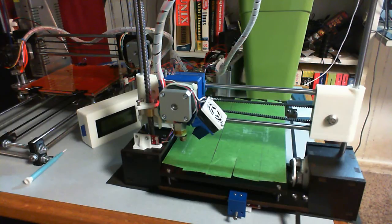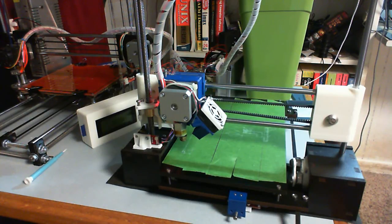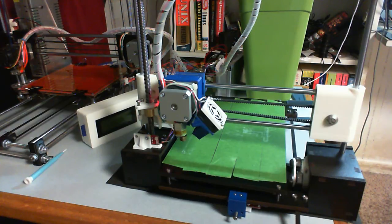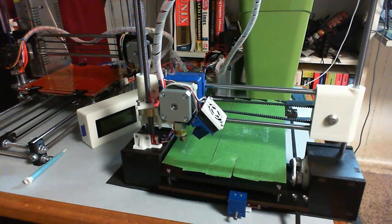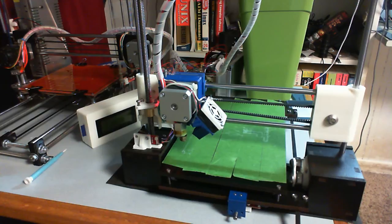So if you go on Thingiverse you will find that there's a kit of parts or a zip folder of parts for this thing for its end stops and for the most part they are pretty darn good.